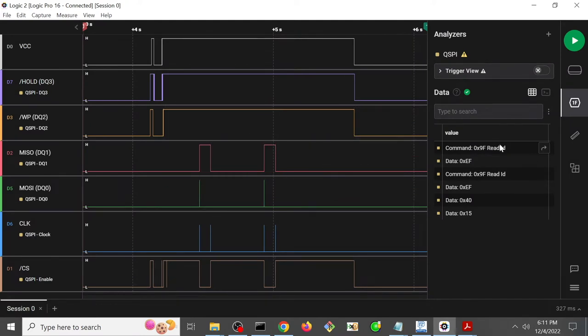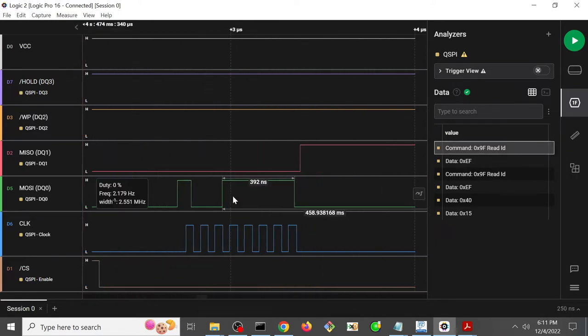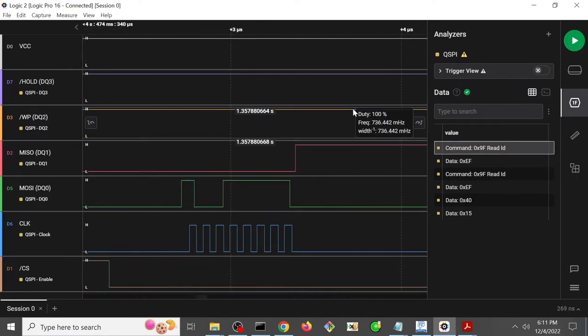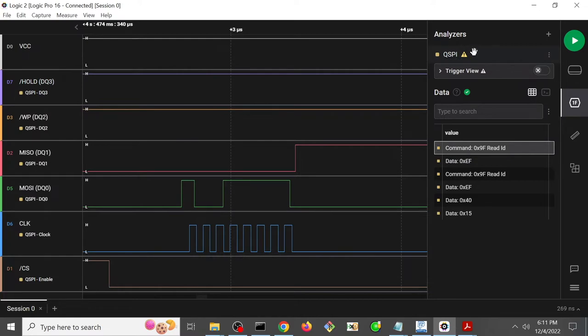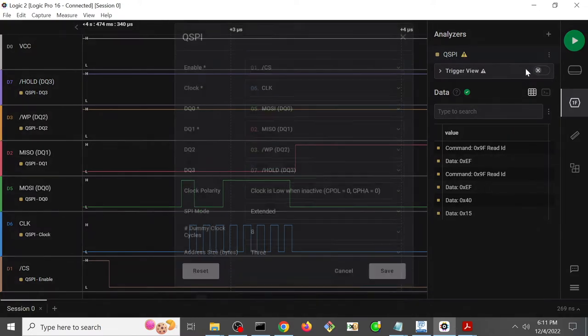Now I'm going to shortcut over here. If I double click on this, it'll zoom in directly on that middle thing here. So I'm going to also, so I've set up my QSPI analyzer, so you can do the same if you'd like.